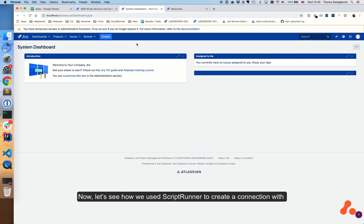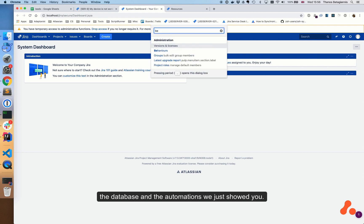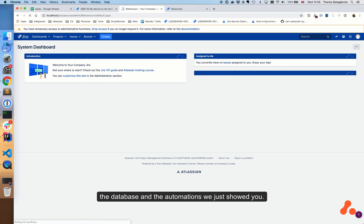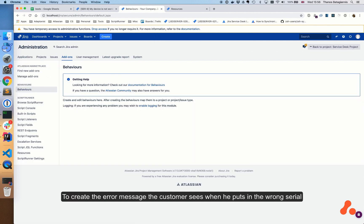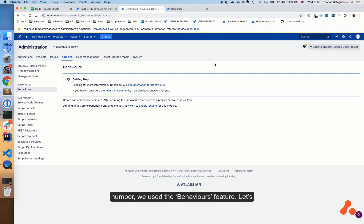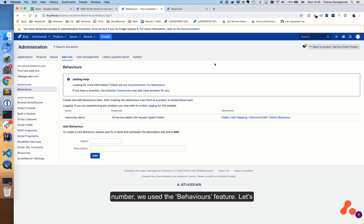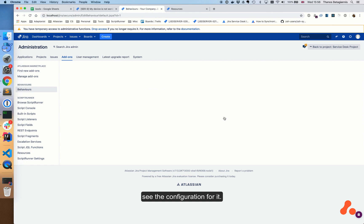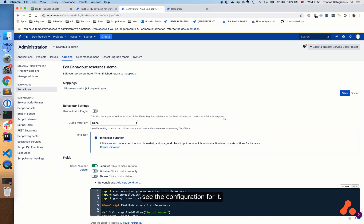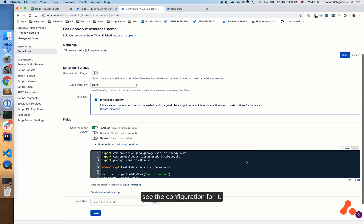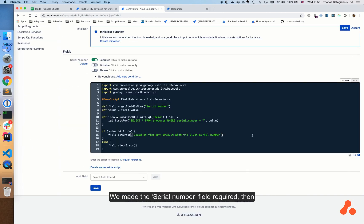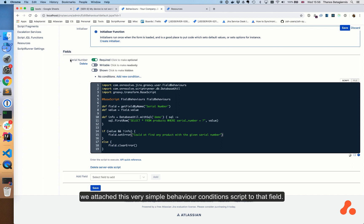Now let's see how we use ScriptRunner to create a connection with the database and the automations we just showed you. To create the error message the customer sees when he puts in the wrong serial number, we use the Behaviors feature. Let's see the configuration for it. We made the serial number field required, then we attach this very simple behavior condition script to that field.